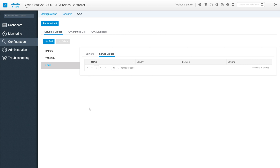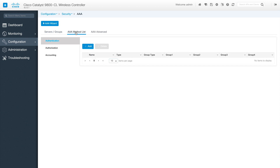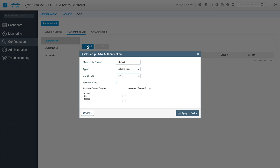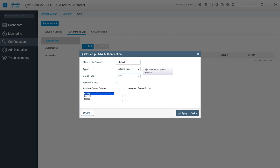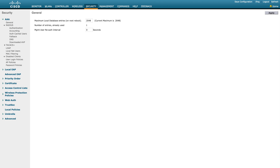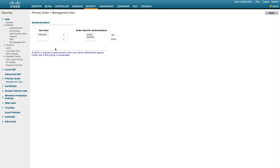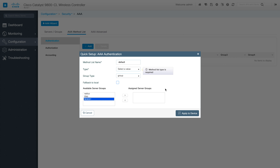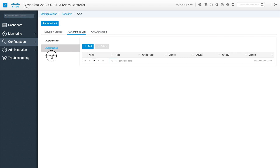I'll go through this in detail in another video. This is just to show you what GUI options are available. Next is authentication method list. You can click on Add, select what method you want to use — dot1x, login — and decide how you want to prioritize it, including fallback options. This sets the priority order: you can specify management user priority and these kinds of things.